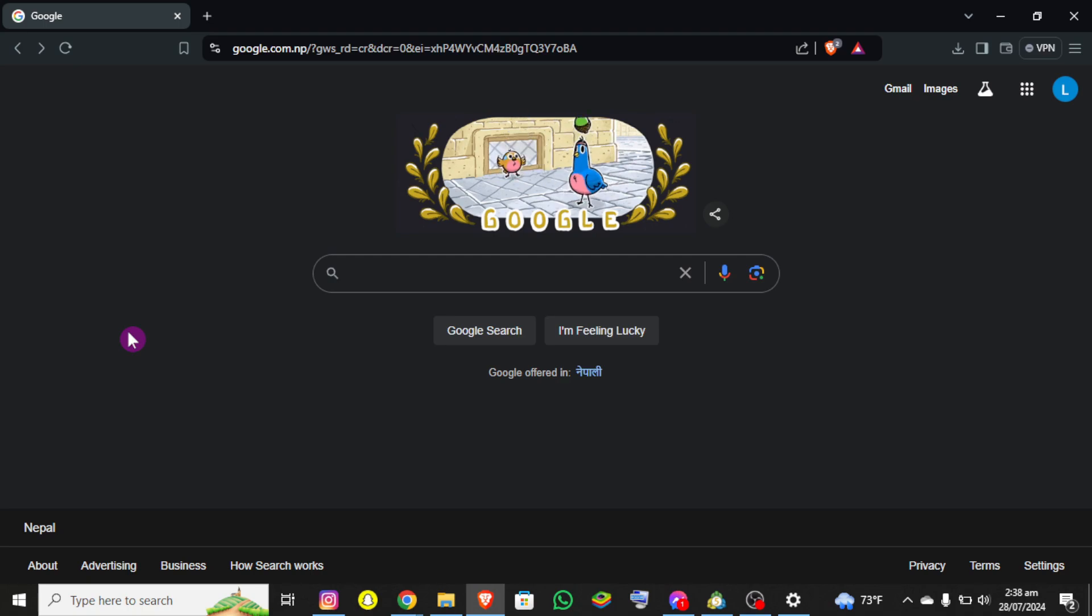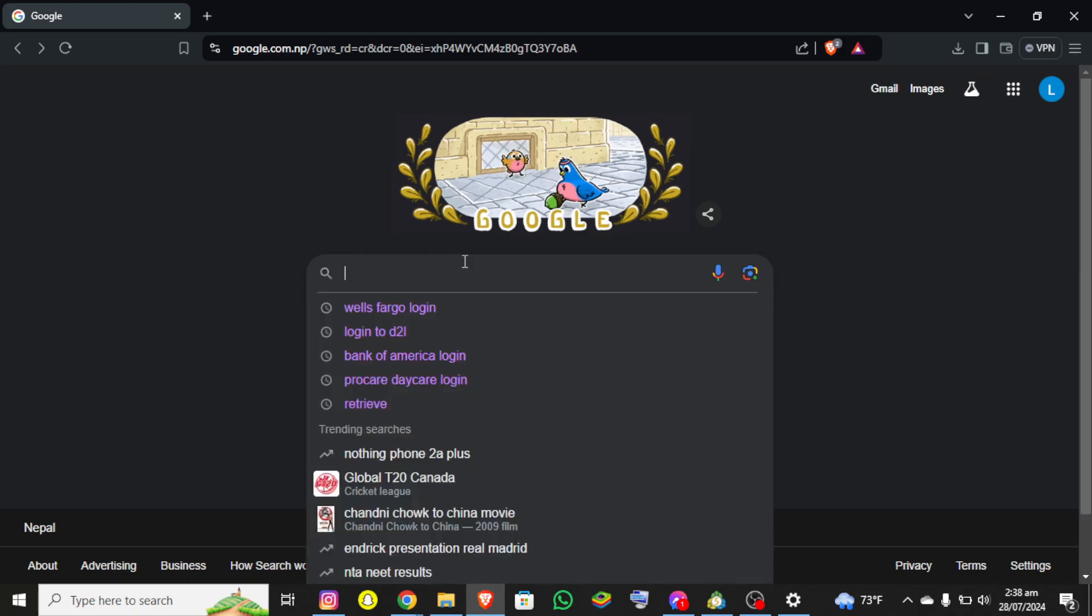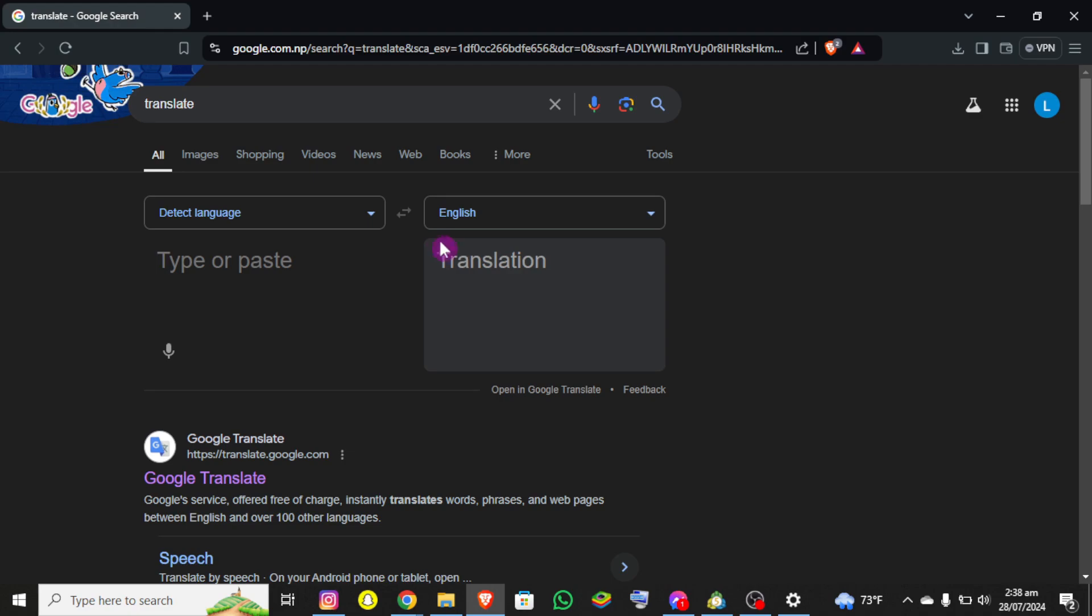First thing first, I assume that you have already opened any internet browser and now you need to search for Google Translate or translate in Google. Now you can see there is a detect language option.